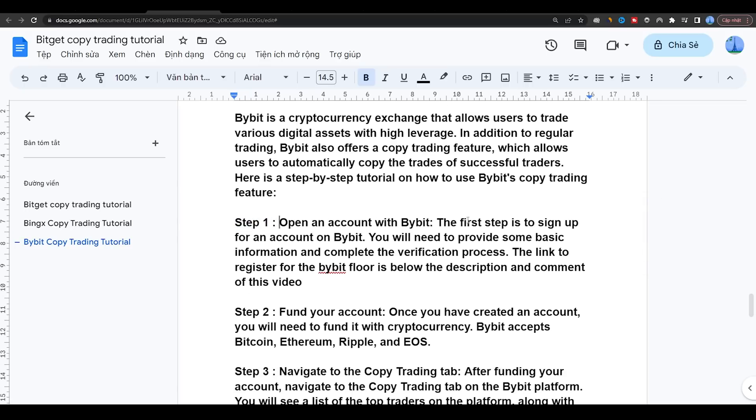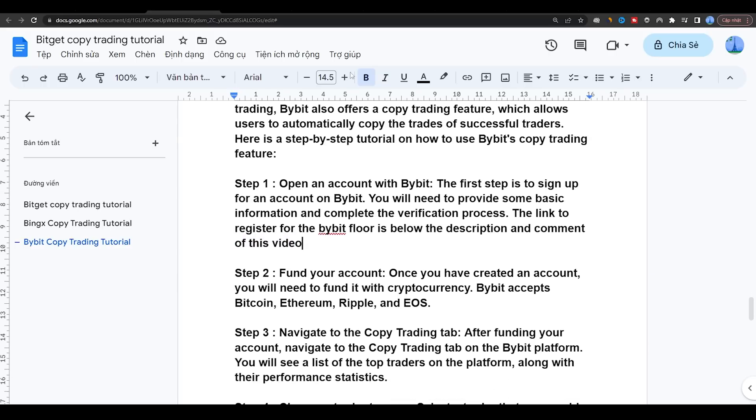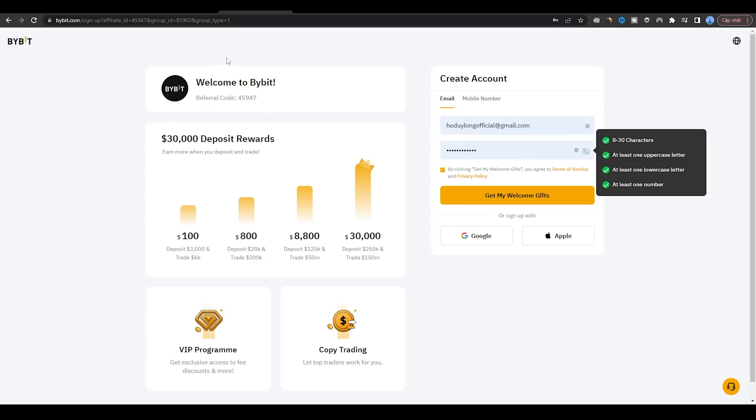Step 1: Open an account with Bybit. The first step is to sign up for an account on Bybit. You will need to provide some basic information and complete the verification process. The link to register for the Bybit floor is below the description and comment of this video.